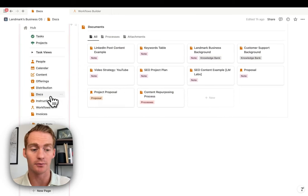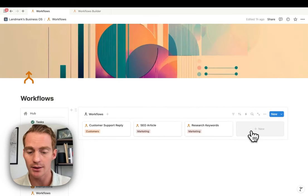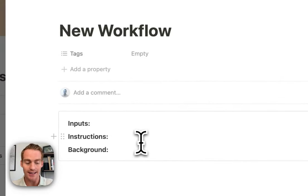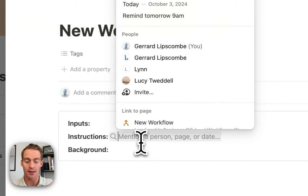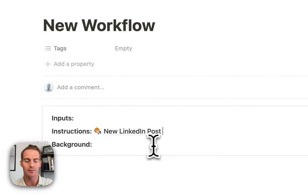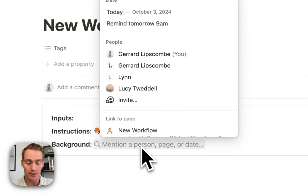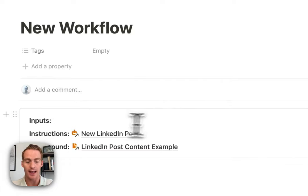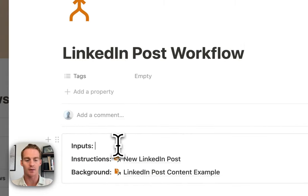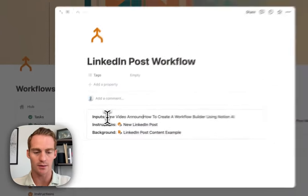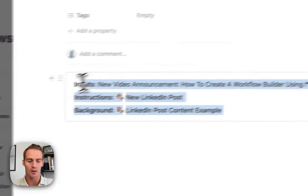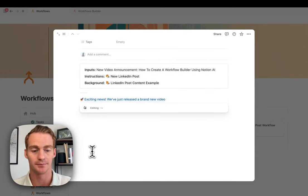To create a new workflow combining docs and instructions, just click new — it will automatically generate the workflow template. For instructions, type @ and search for the instruction you created, such as new LinkedIn post instruction. For background, search for the LinkedIn post content example. Give it a name like LinkedIn post workflow, and for the input, enter something like 'new video announcement — how to create a workflow.' Copy that, paste and run it — and that's it.